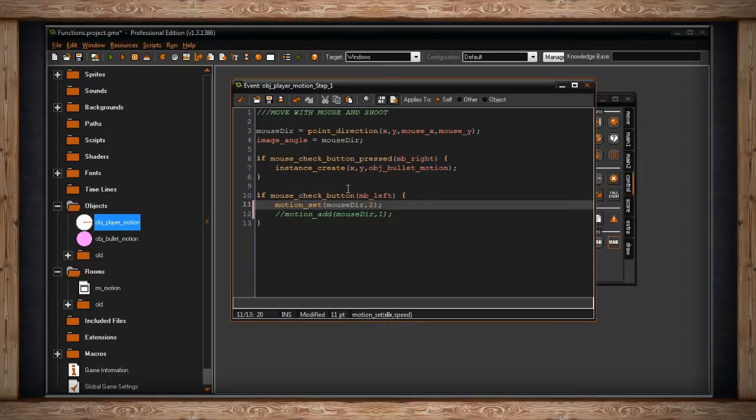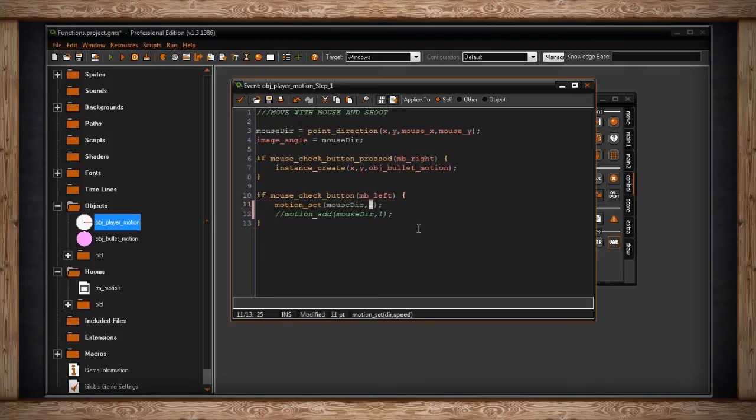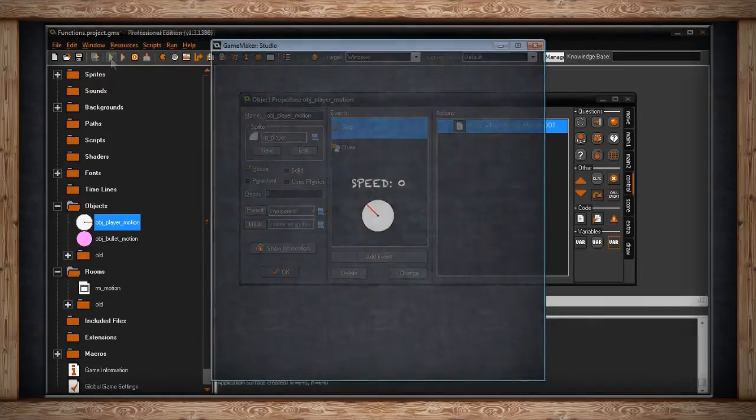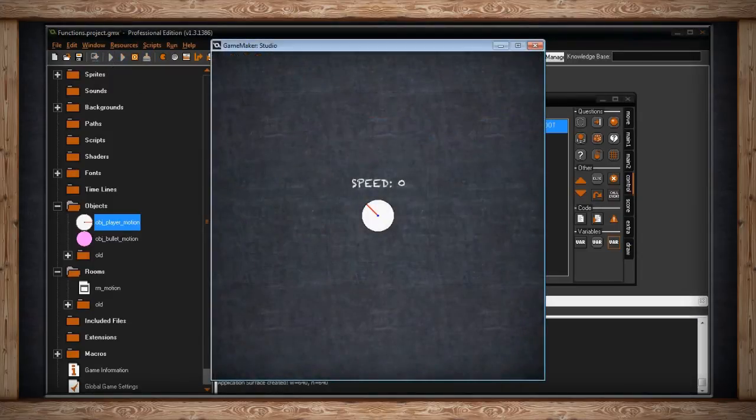The direction will be mouse_dir, which is the way I'm facing, and I'll move 2 as a speed. That's similar to 2 pixels every step. So let's just hop into the game and I'll show you what it does. We start here with our room and I'm displaying my speed above my player, which is zero.